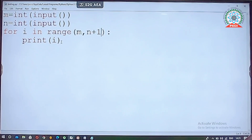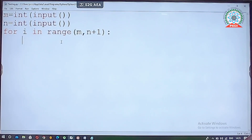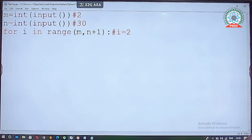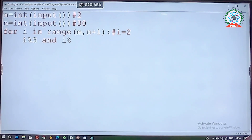Next, we want to find numbers divisible by both 3 and 5. The hash symbol is used for single-line comments in Python. When the interpreter enters the for loop, i holds the value of m. We check: i modulo 3 equals 0 — if the remainder is 0, the number is divisible by 3. Then we also check i modulo 5 equals 0.